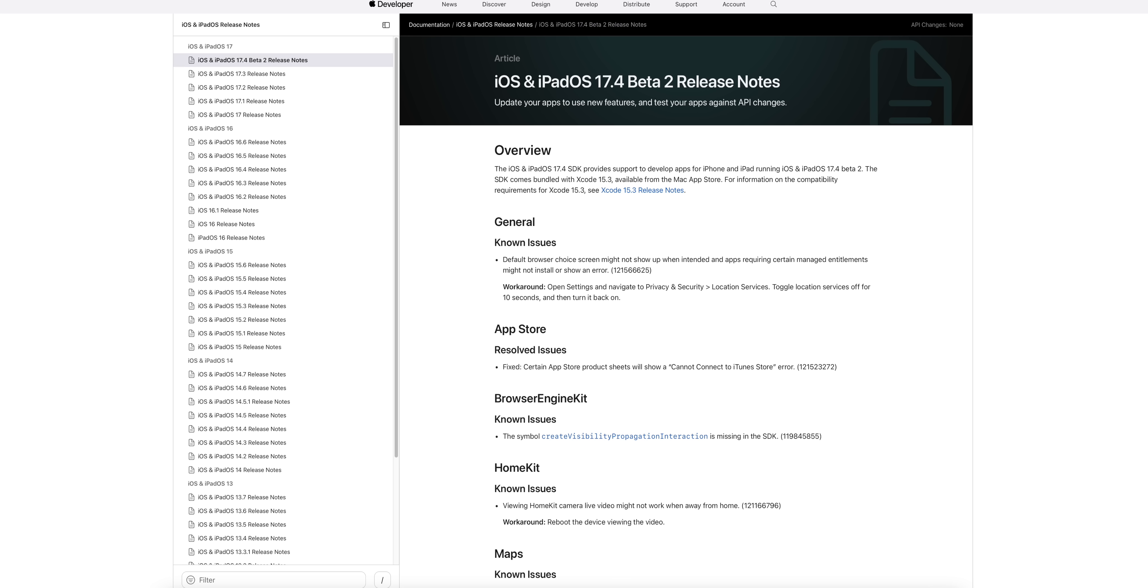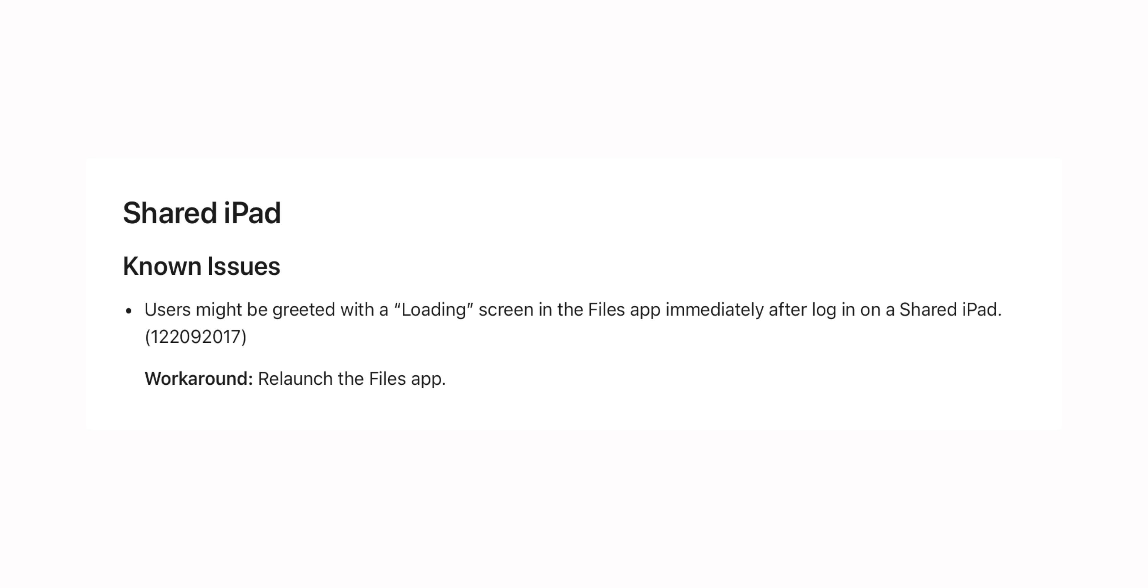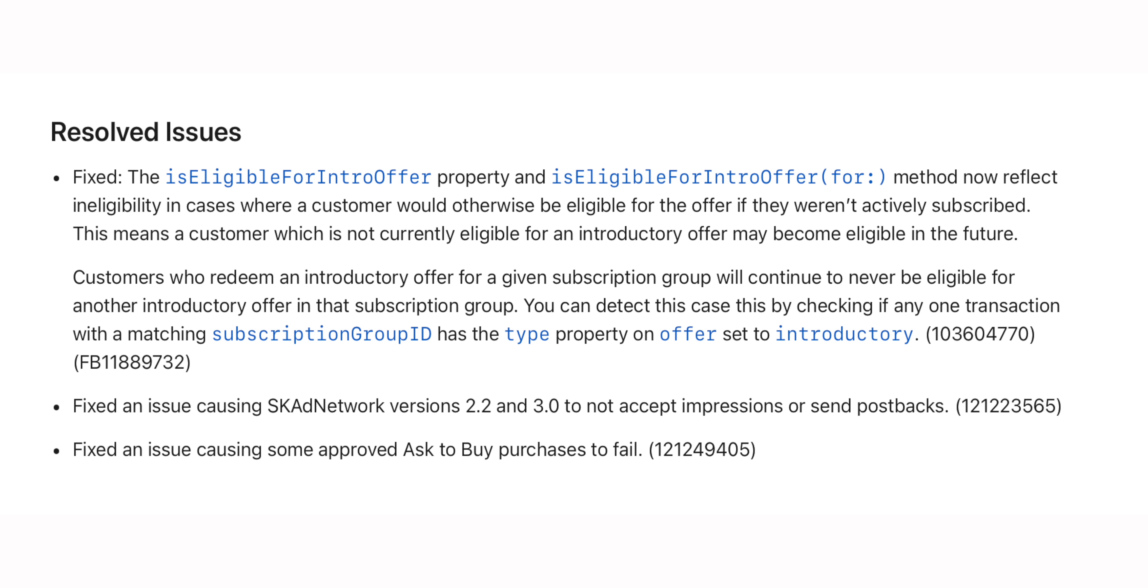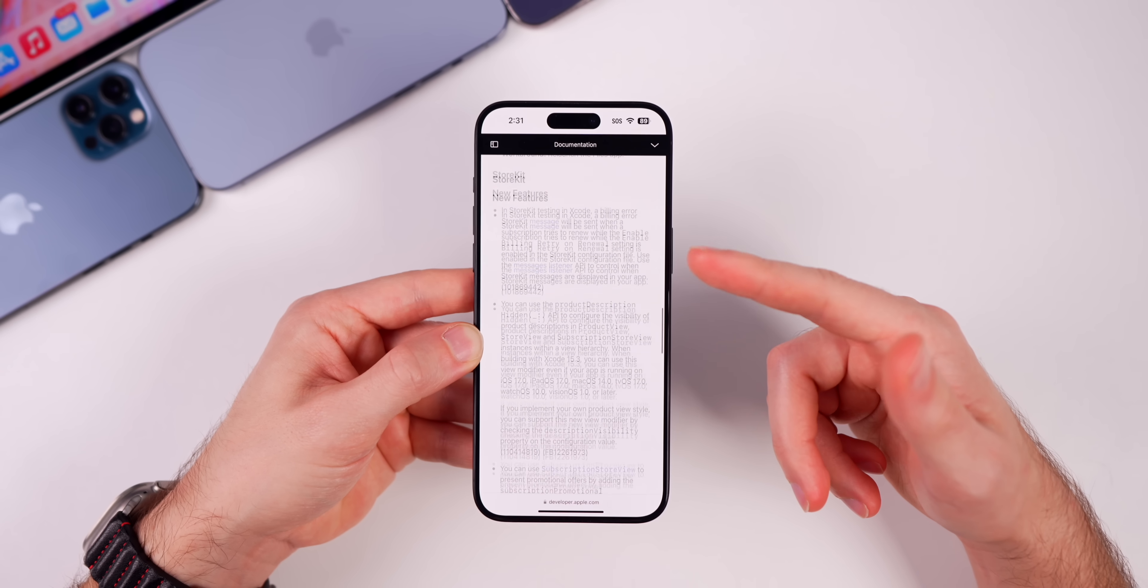If we take a look at the release notes we have a couple of changes here as well. There's a new known issue for Shared iPad. It says users might be greeted with a loading screen in the Files app immediately after login on a Shared iPad, and the fix for that is to just relaunch the Files app. Then we also have two fixes here related to the SKAdNetwork and also fixed an issue causing some approved App Store purchases to fail. But everything else mentioned in the release notes is exactly the same as the beta 1 release notes.